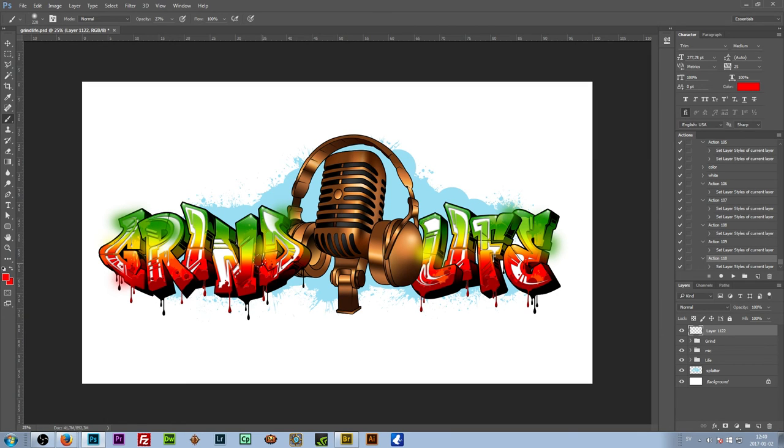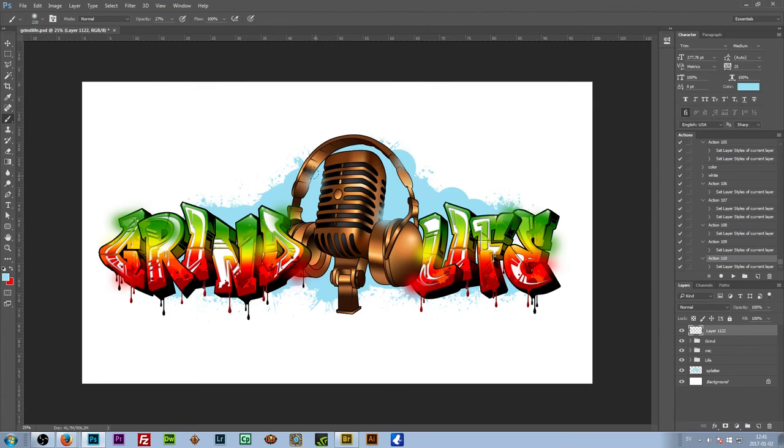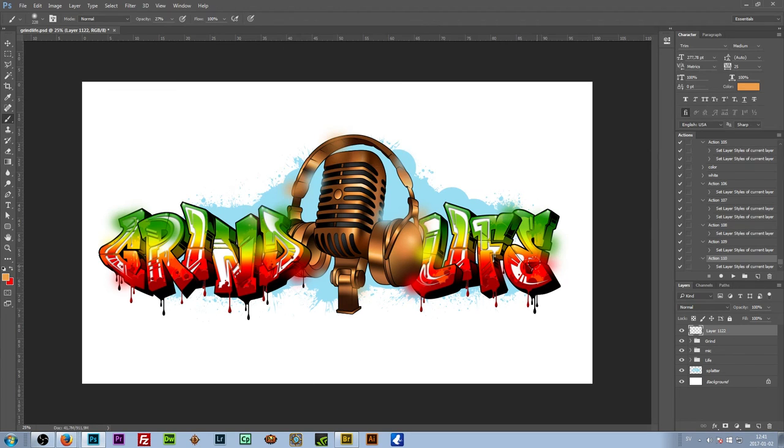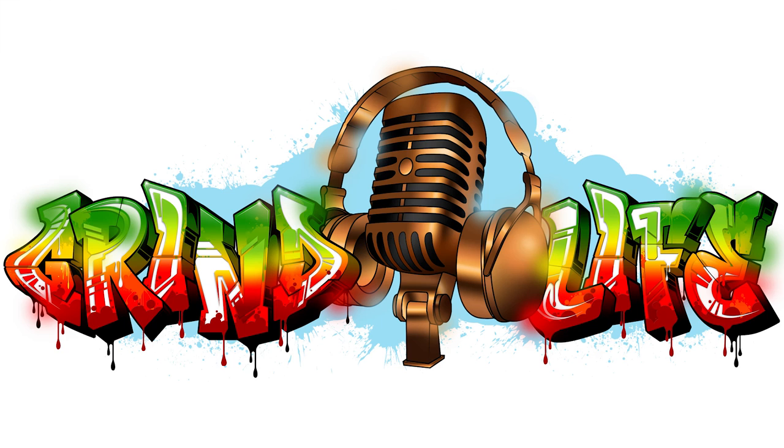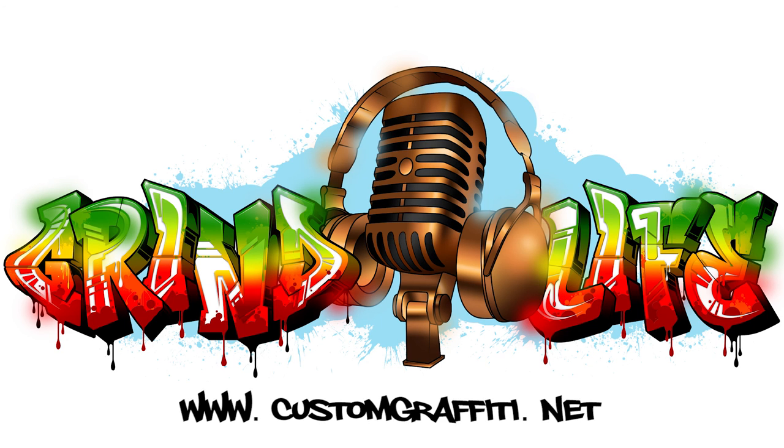Alright, so that's it. Now I'm gonna send it off to the client and hope for the best. If you're interested in graffiti design yourself, I'd be happy to draw that for you. Just email me. The contact info is on my site, customgraffiti.net.